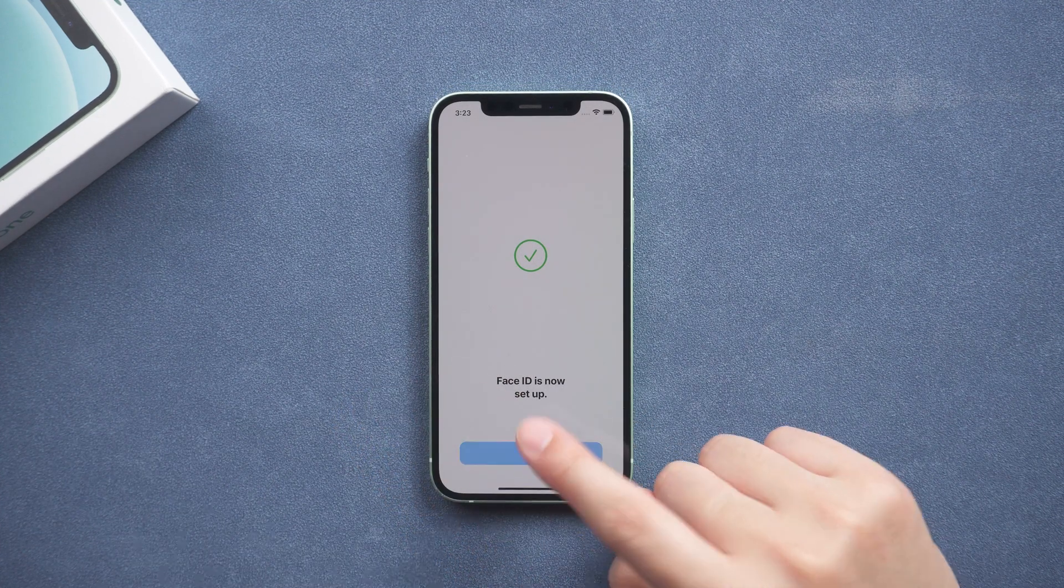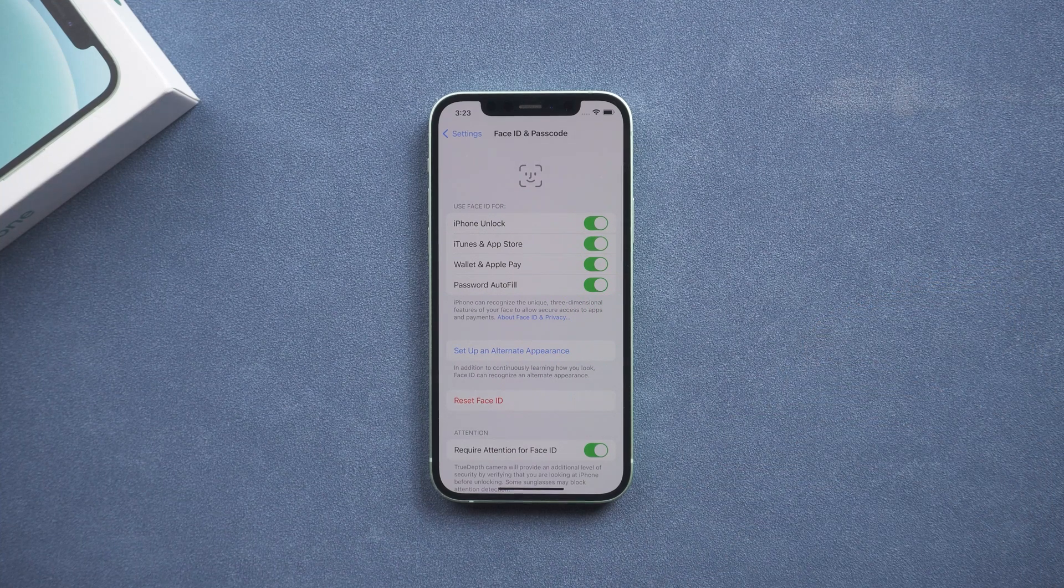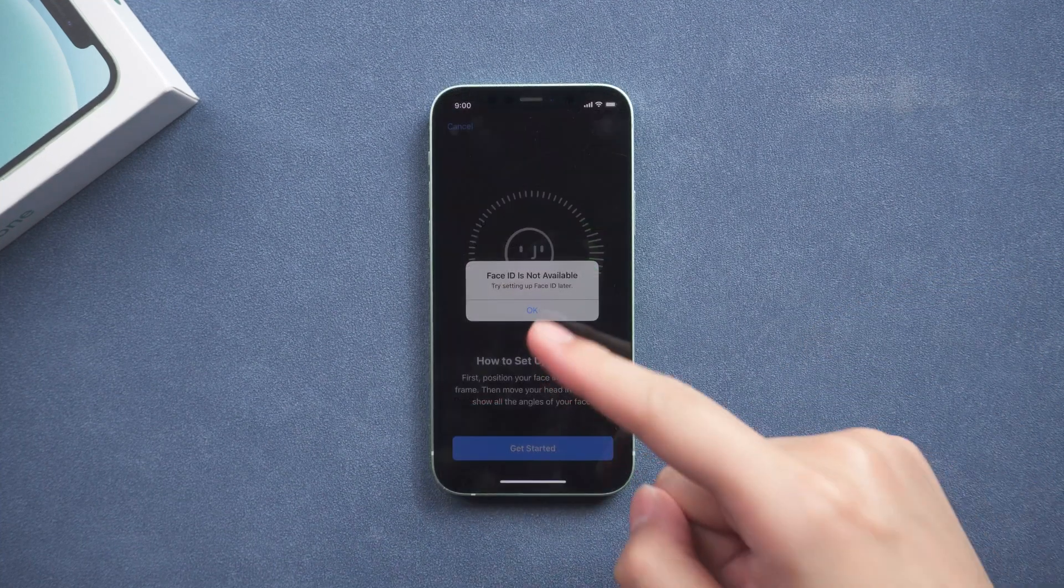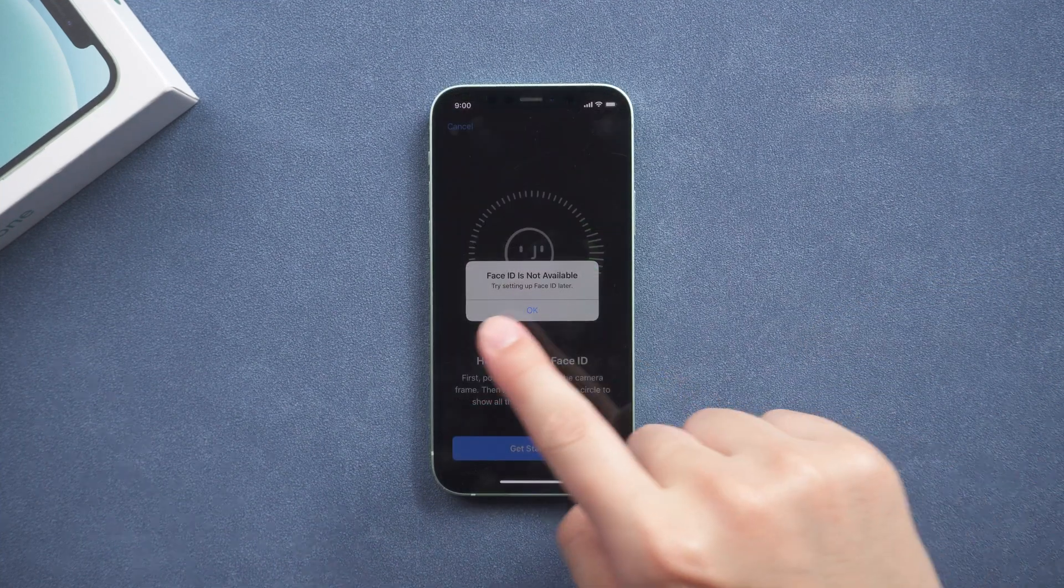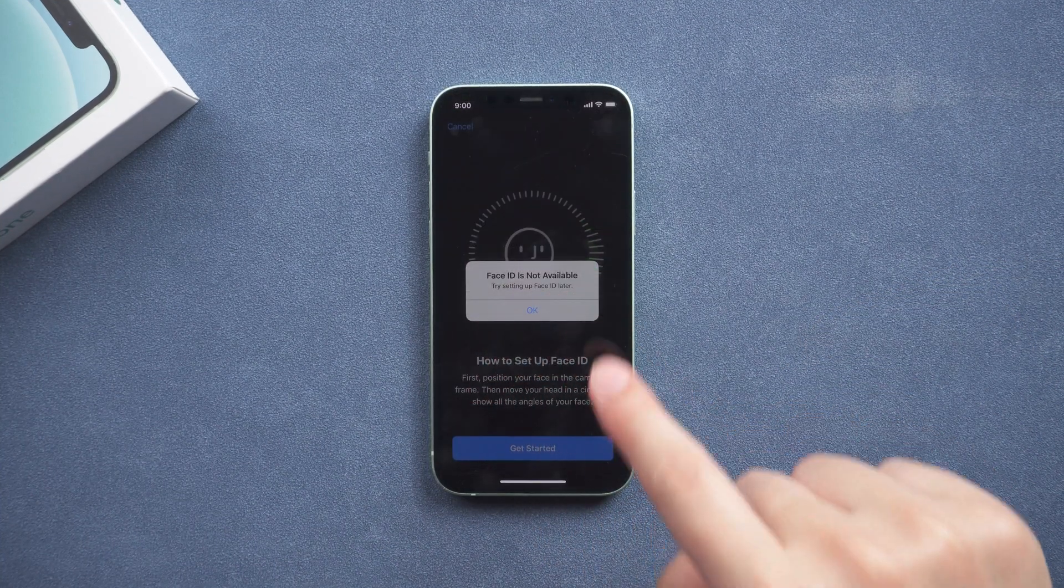If this method doesn't solve your problem, you are still facing the problem that Face ID is not available. Then you need to try the second method.